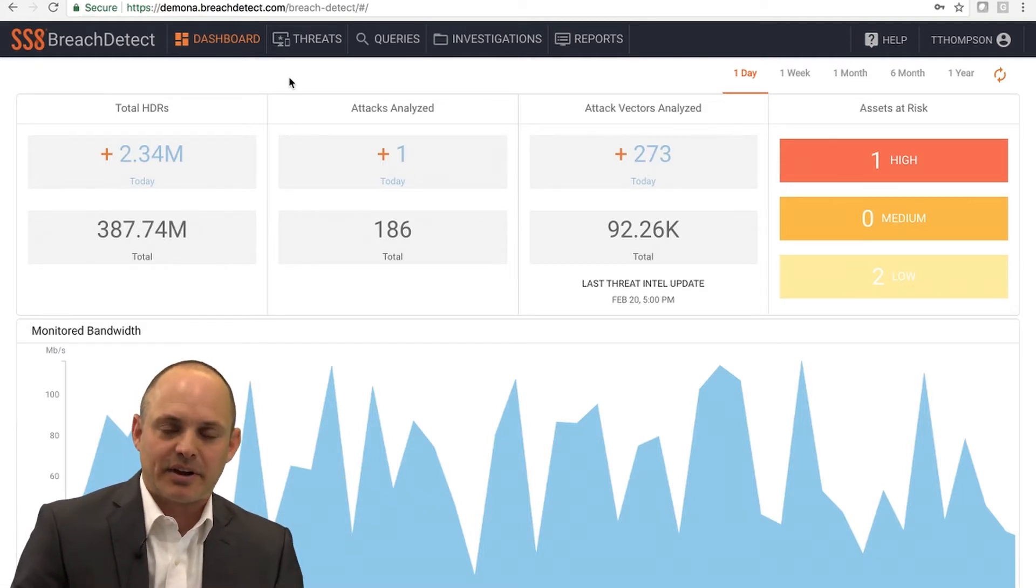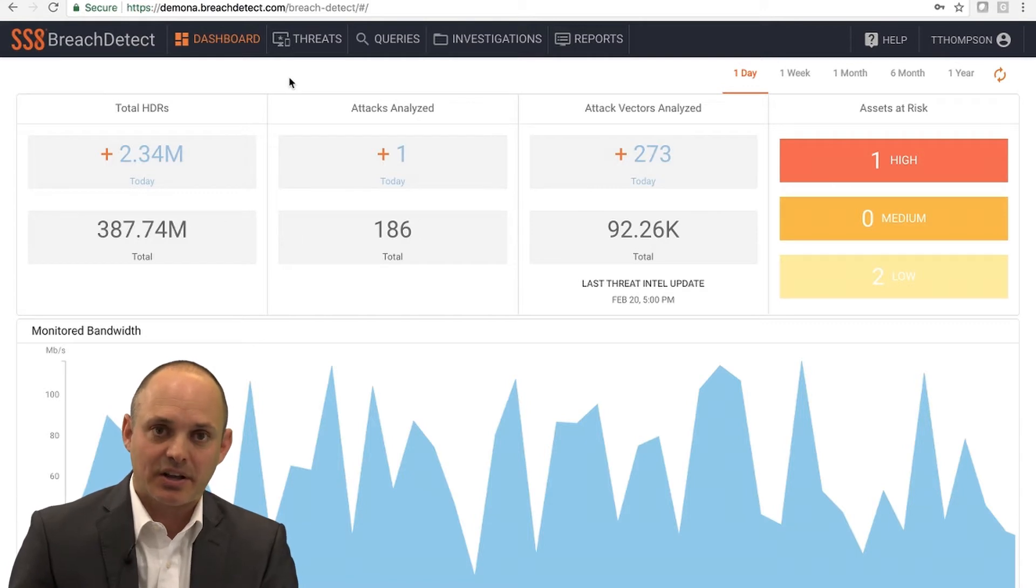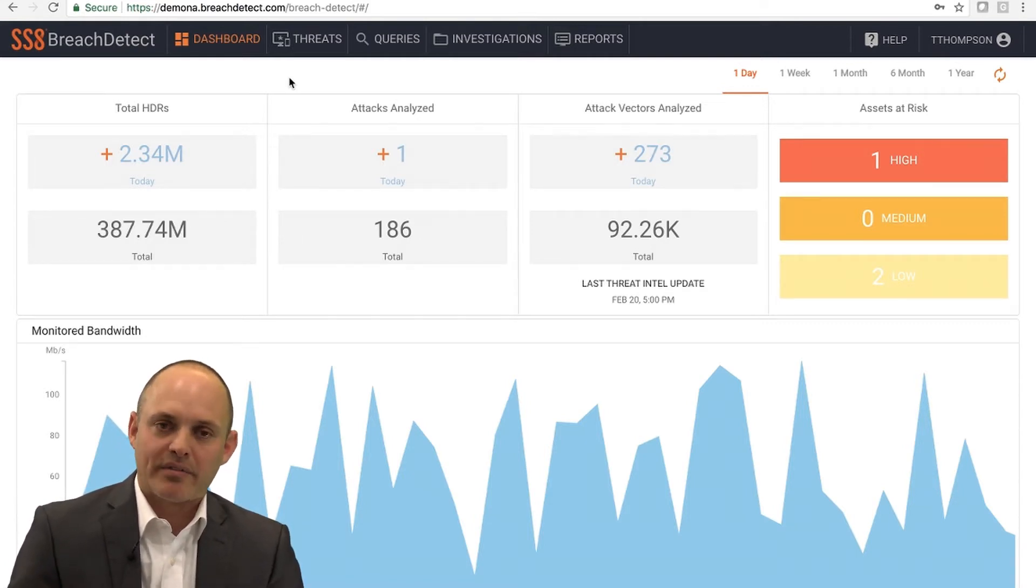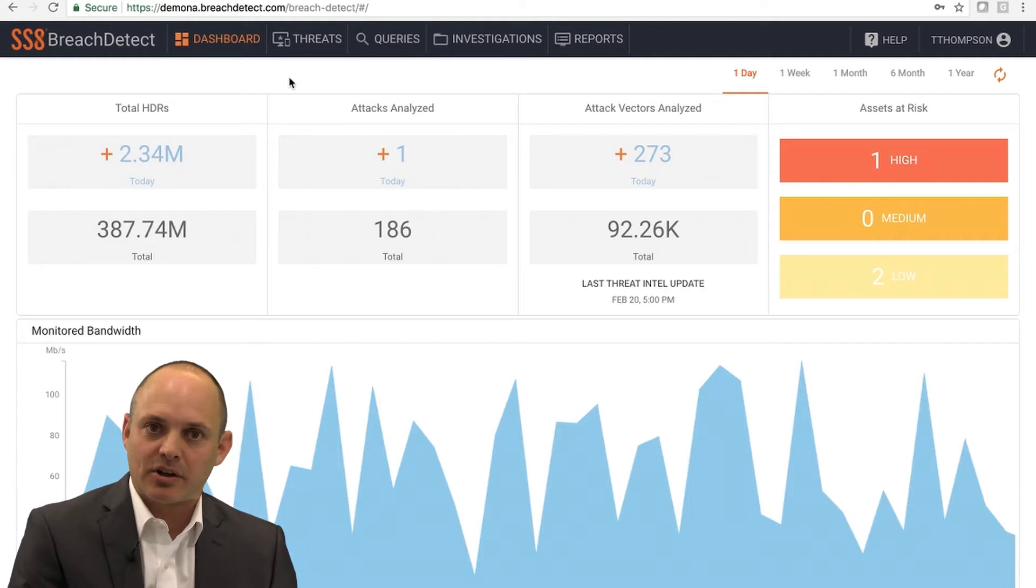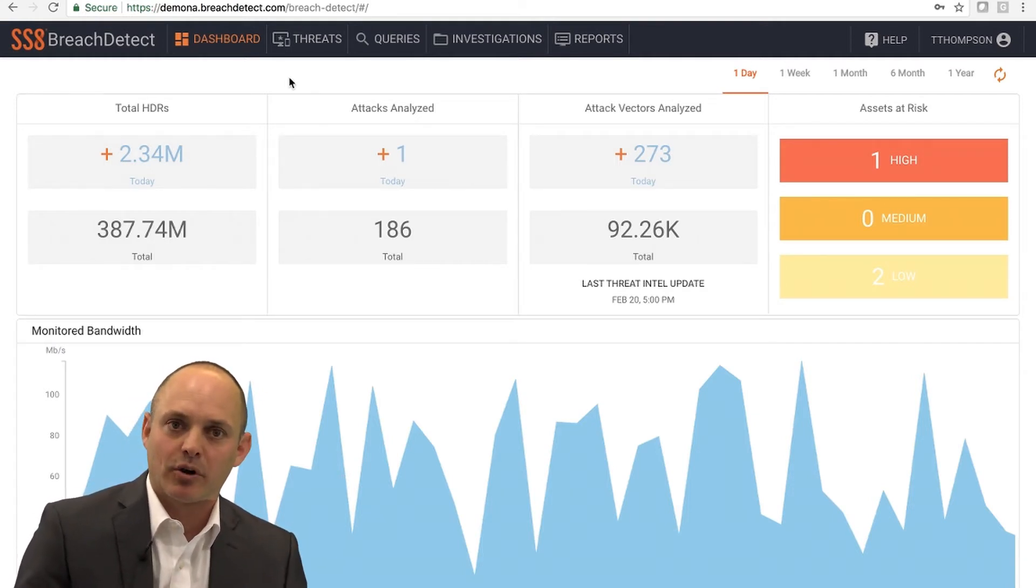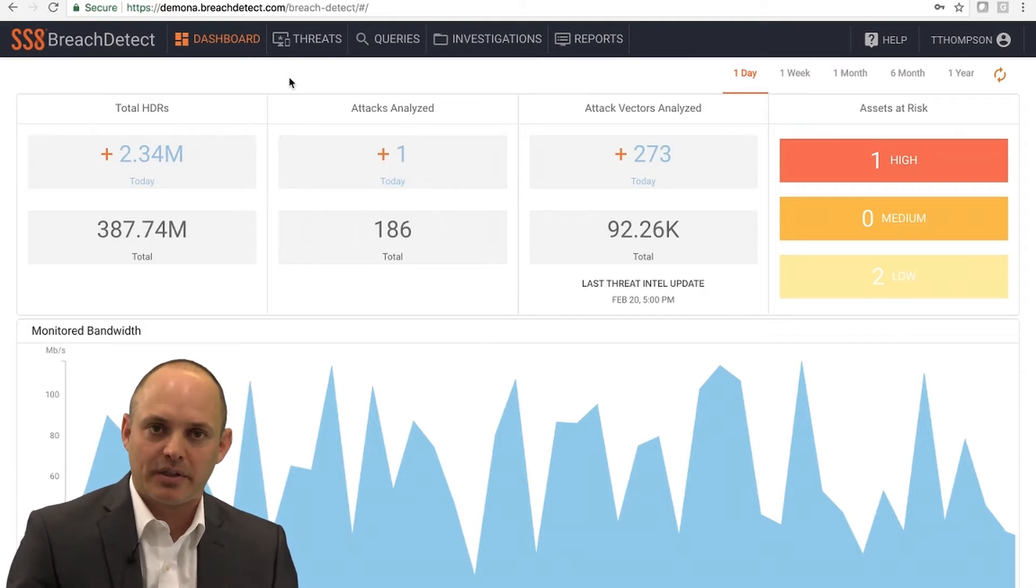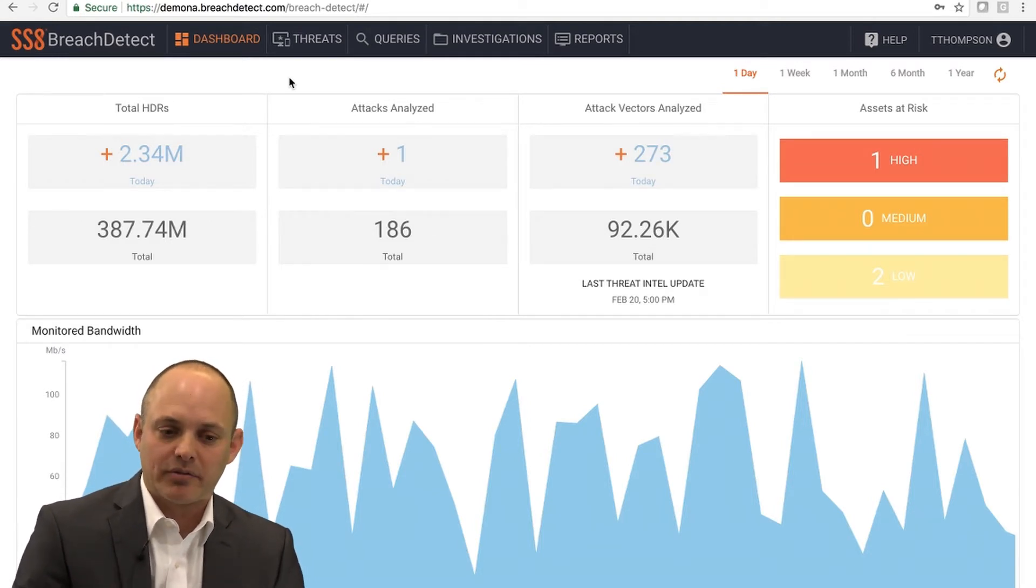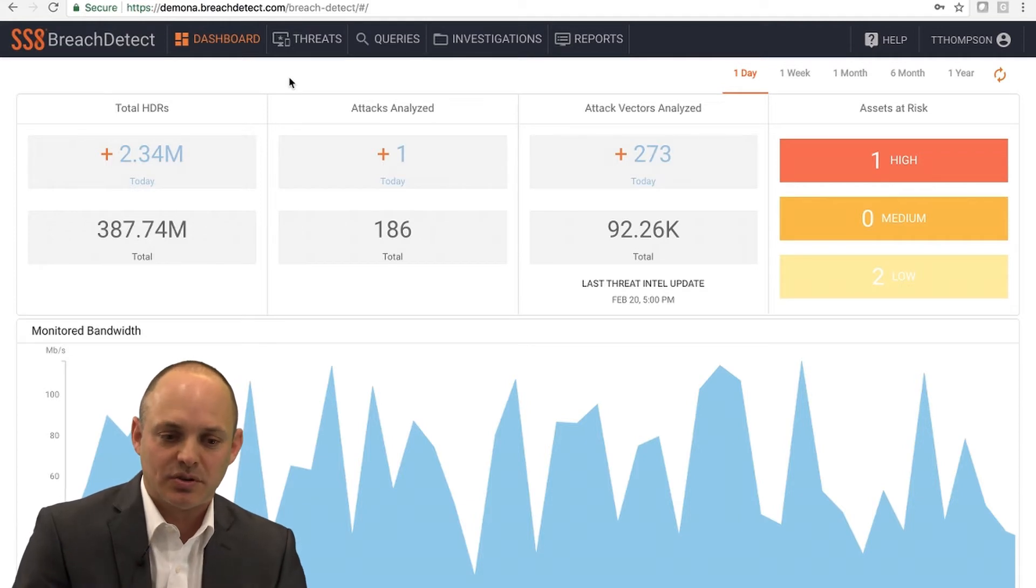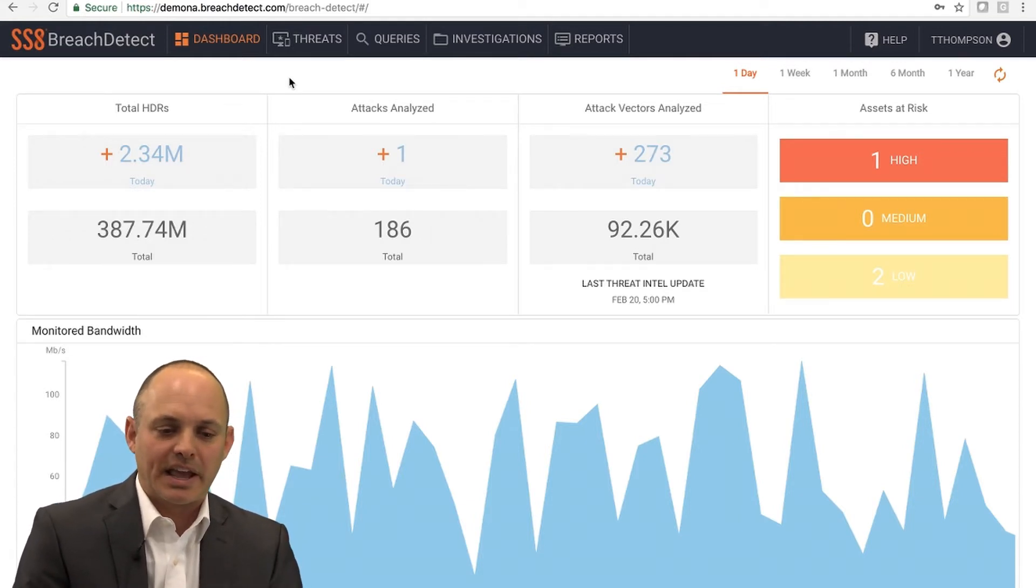In terms of the core components of SS8 Breach Detect, in this environment we have a sensor, a soft sensor sitting passively on the network recording network traffic. We have an analytics engine that's running in the cloud and it's doing recursive analytics, meaning it's rewinding the network over time and piecing together behaviors on the network. And then we have our discovery interface right here, which is essentially the user interface.